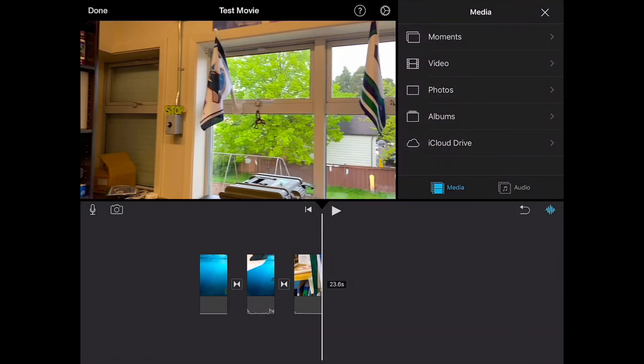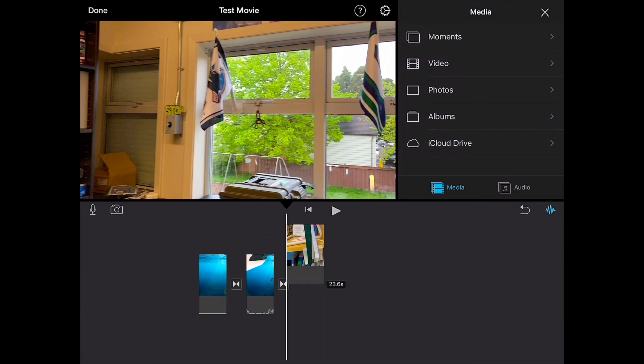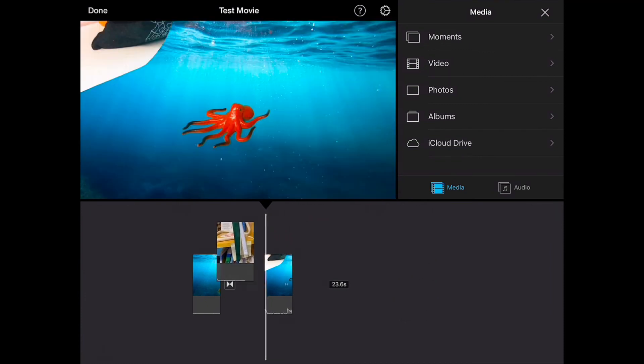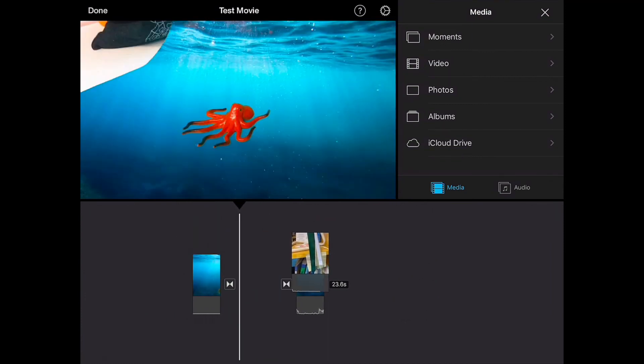And there it is. It adds it to the end of my current movie. I can always tap on it or hold it down and move it to wherever I want it to go.